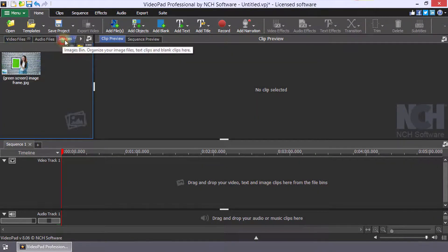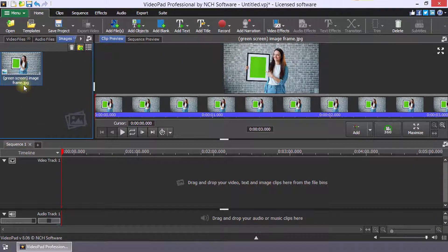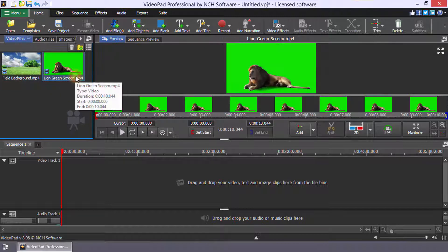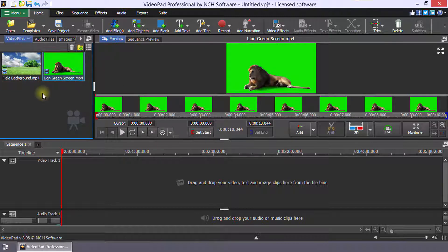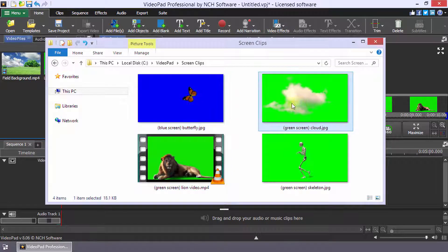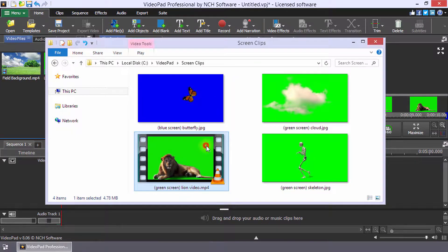Your background or green screen file can be an image or video clip. Green screen videos are normally taken against a green or blue background, but you can also use any video in which there is a color you wish to make transparent.